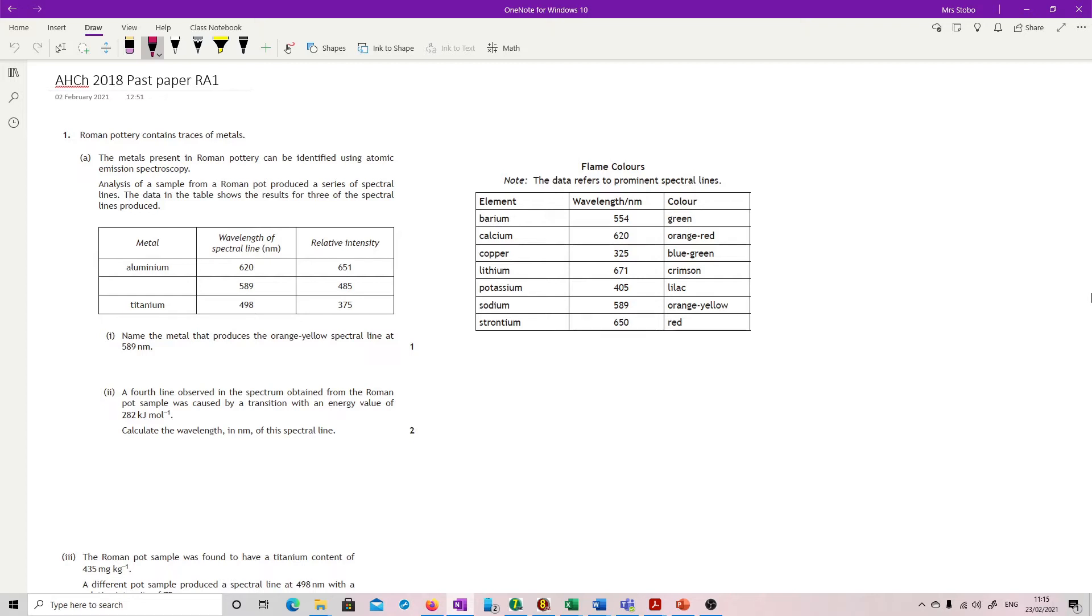Name the metal that produced the orange-yellow spectral line at 589 nanometers. I just pulled the flame colors from the data book. We're looking for 589. Sodium. I think a bit of a gift of a question.